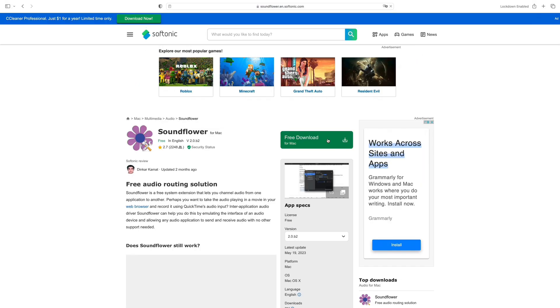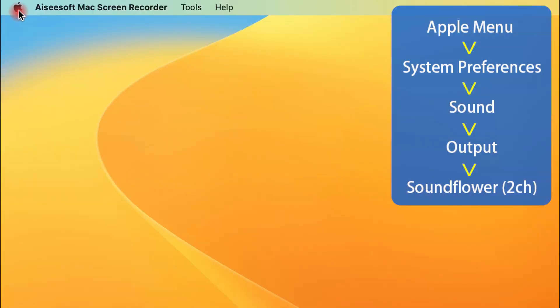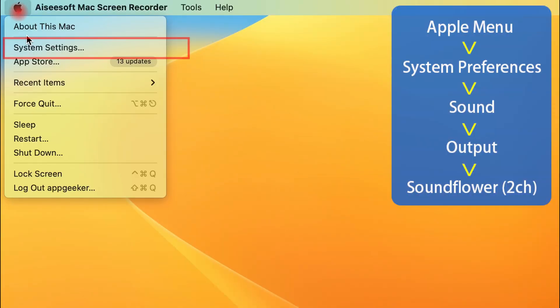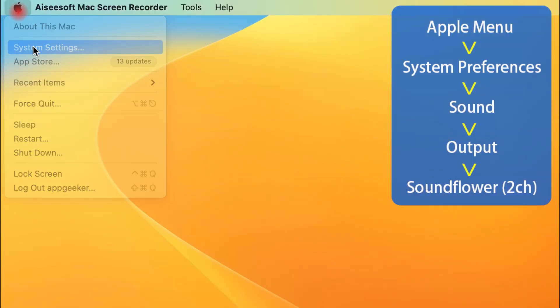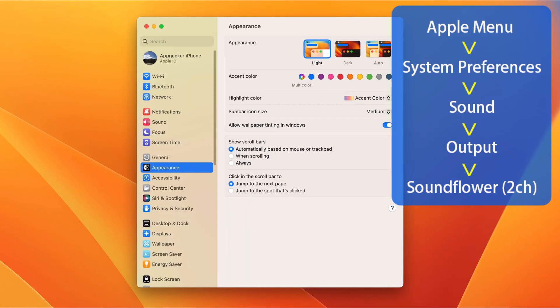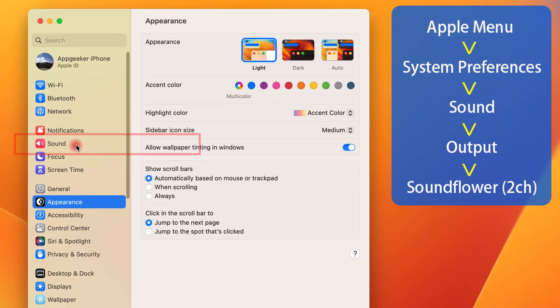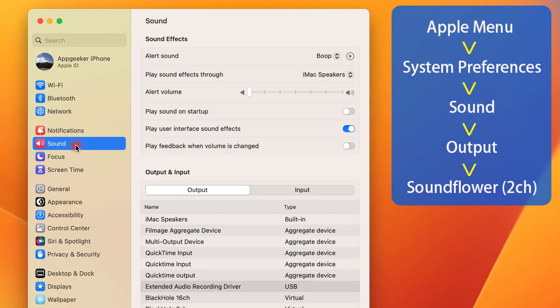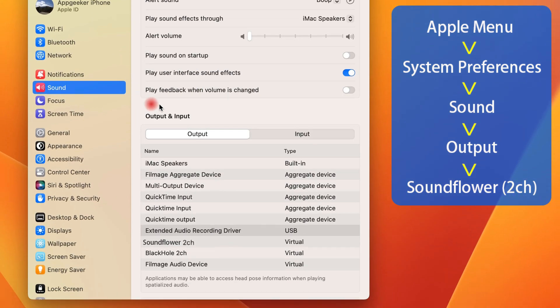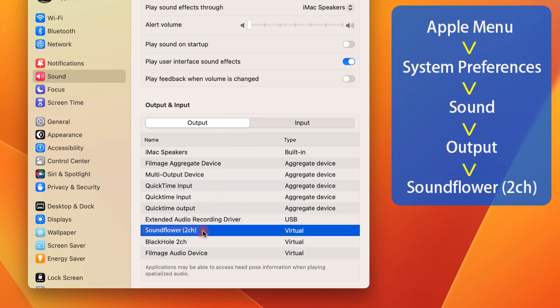To do that, first you need to download and install the Soundflower plugin on your Mac. Then open the Apple menu, go to System Preferences or System Settings on some old Mac OS versions, get into the Sound option. Next, on the pop-up window, click the Output tab at the top. From this list, select Soundflower 2ch as the output device.